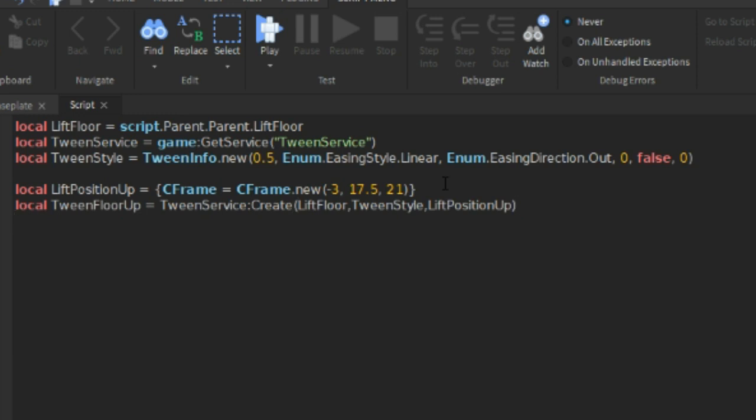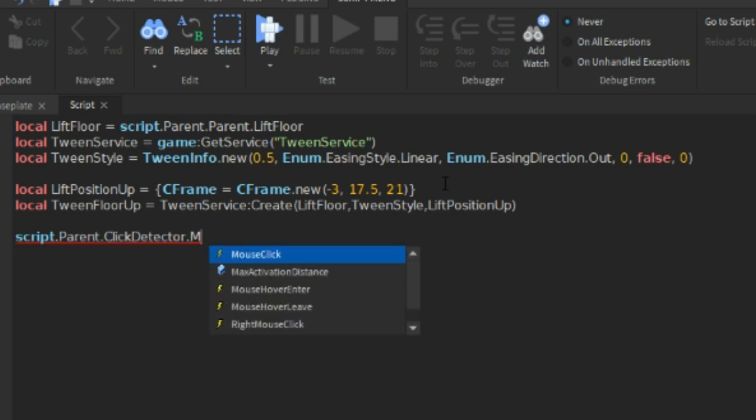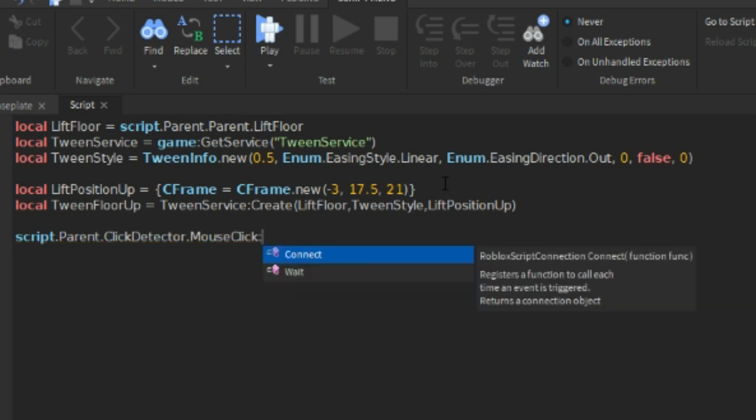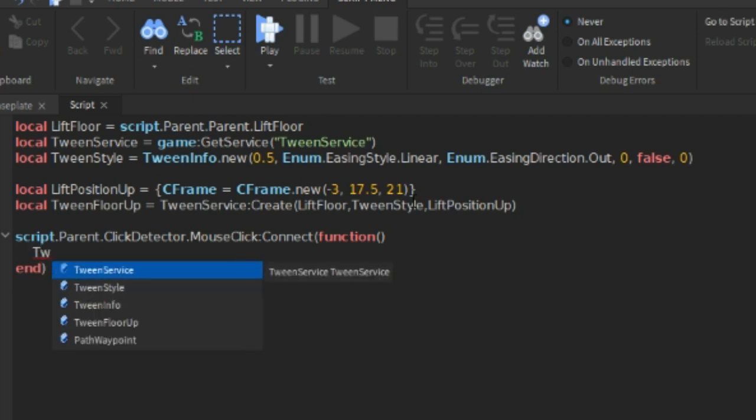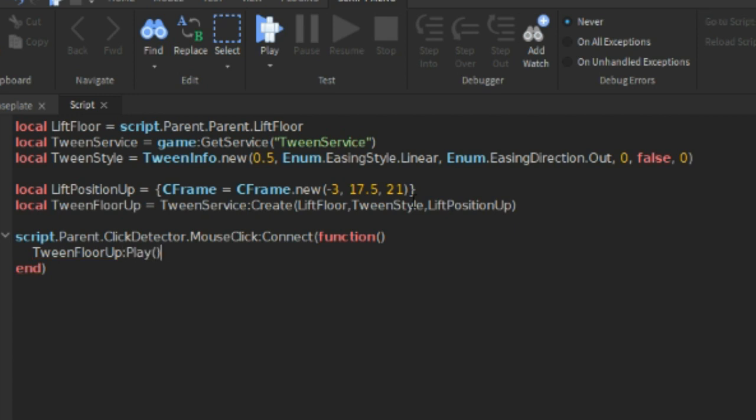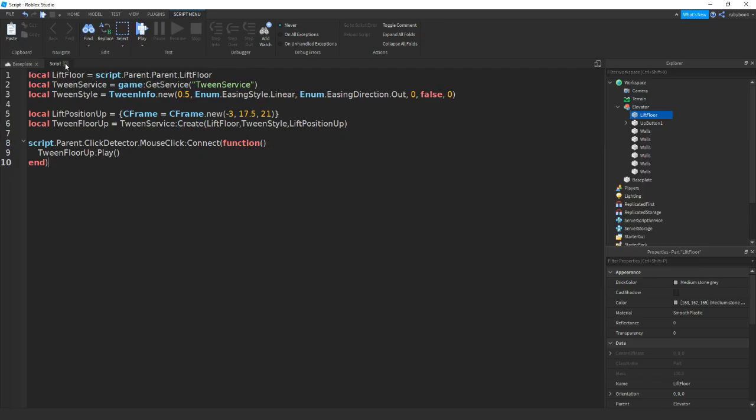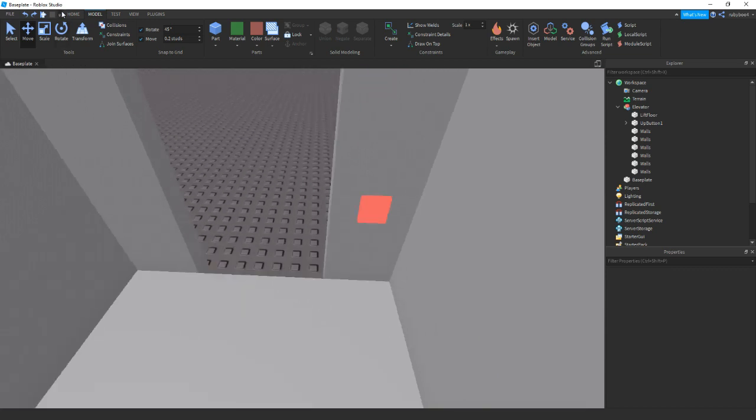And then last thing we need to do is script.ClickDetector.MouseClick:Connect function. And then just go down, a new end should appear. And then all we need to do is TweenFloorUp and then colon Play brackets like that. If we close it off, test it out. So play.